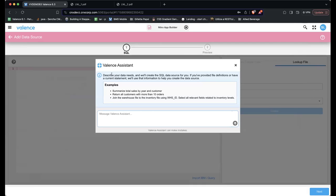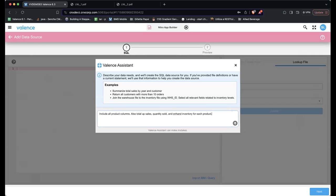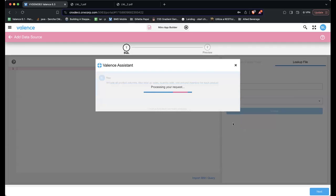Here we describe it and give some samples of what you might ask. I'm going to paste this in to save myself some typing. I want all product columns, and I want to total up sales, quantity sold, and the on-hand inventory for each product. So let me just ask it.